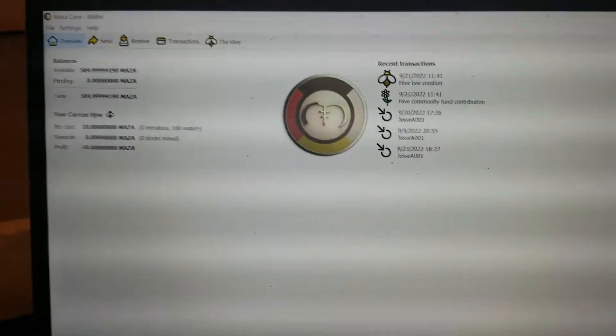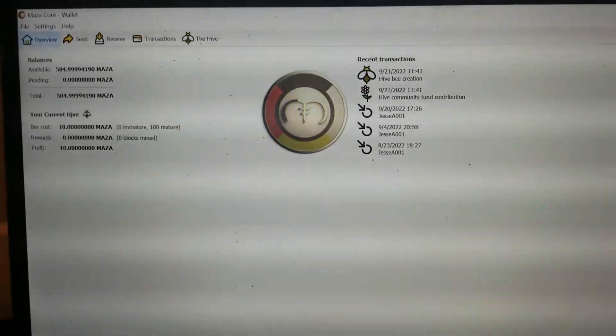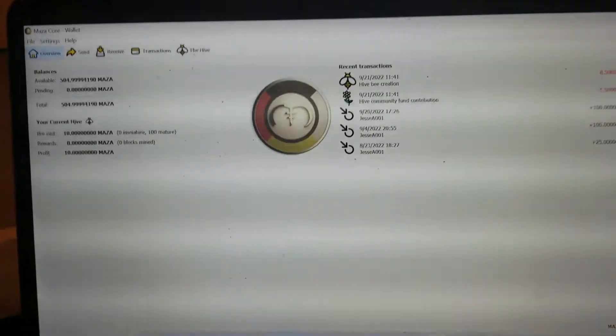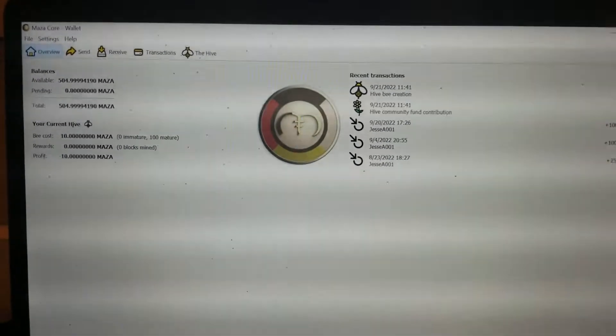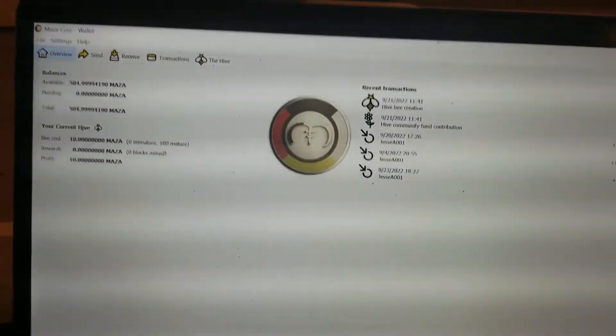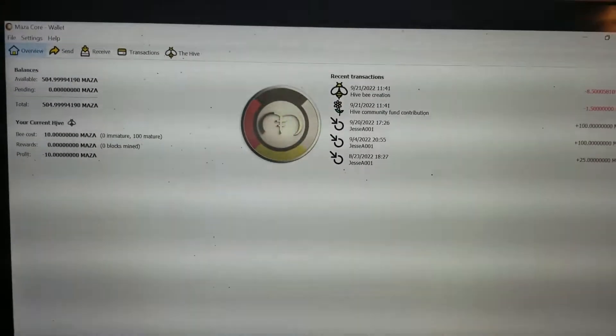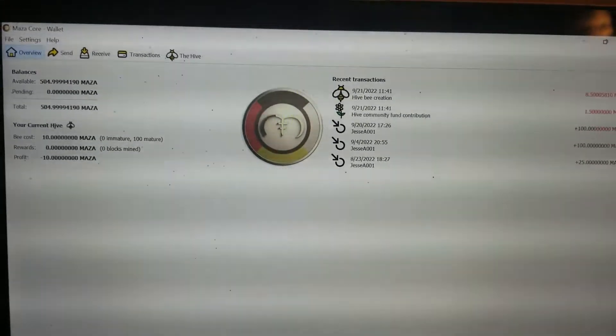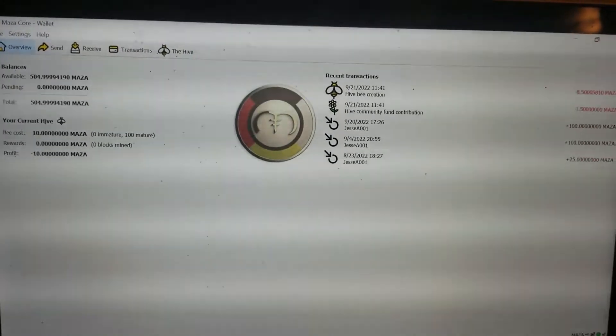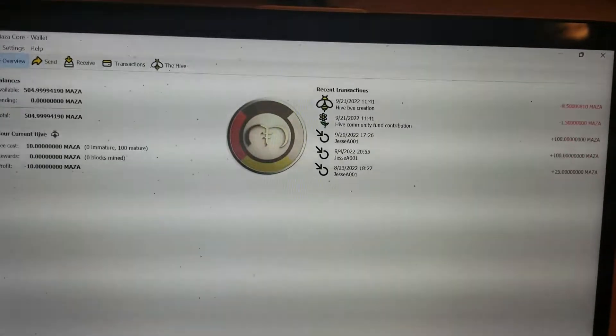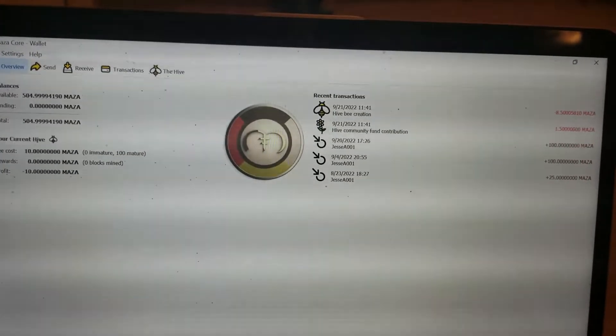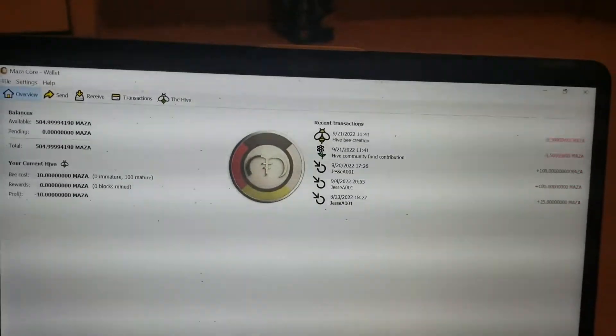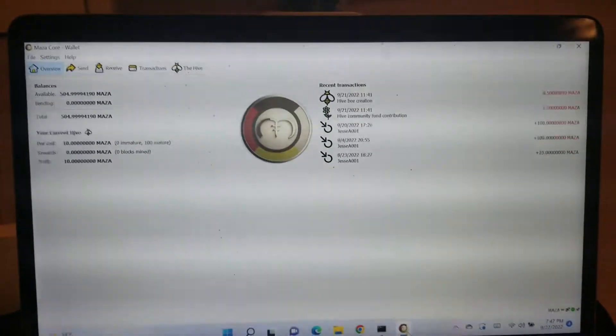All right everyone, the last time I filmed this it really messed up the video so I'm going to reshoot it here. This is how we mine Maza coin now. If you remember, we used to be a SHA-256 algo coin so we used to have the usual miners that everyone associates with bitcoin mining.